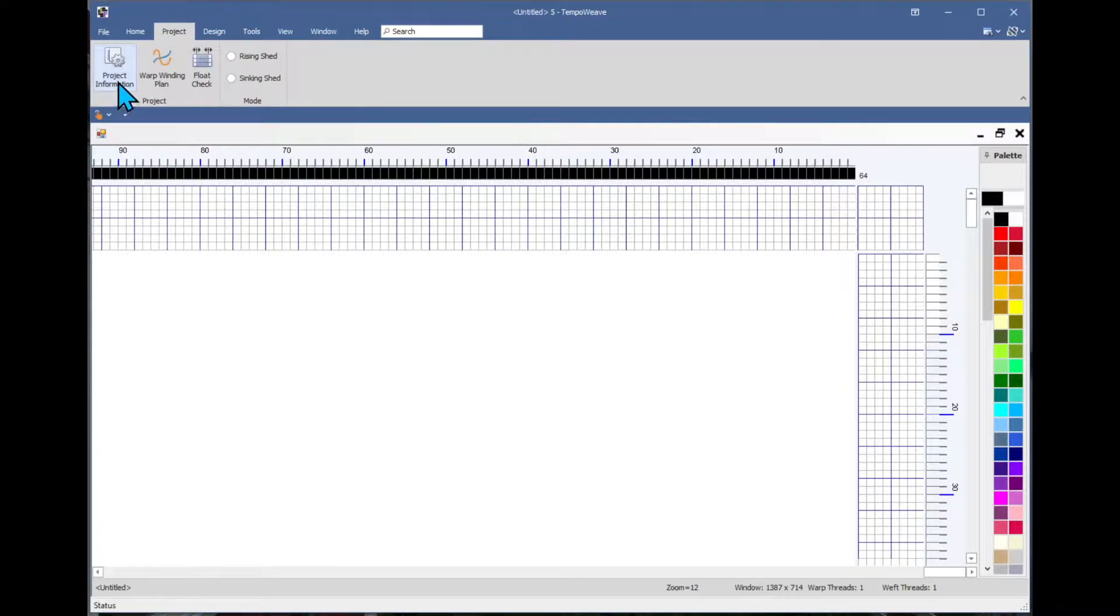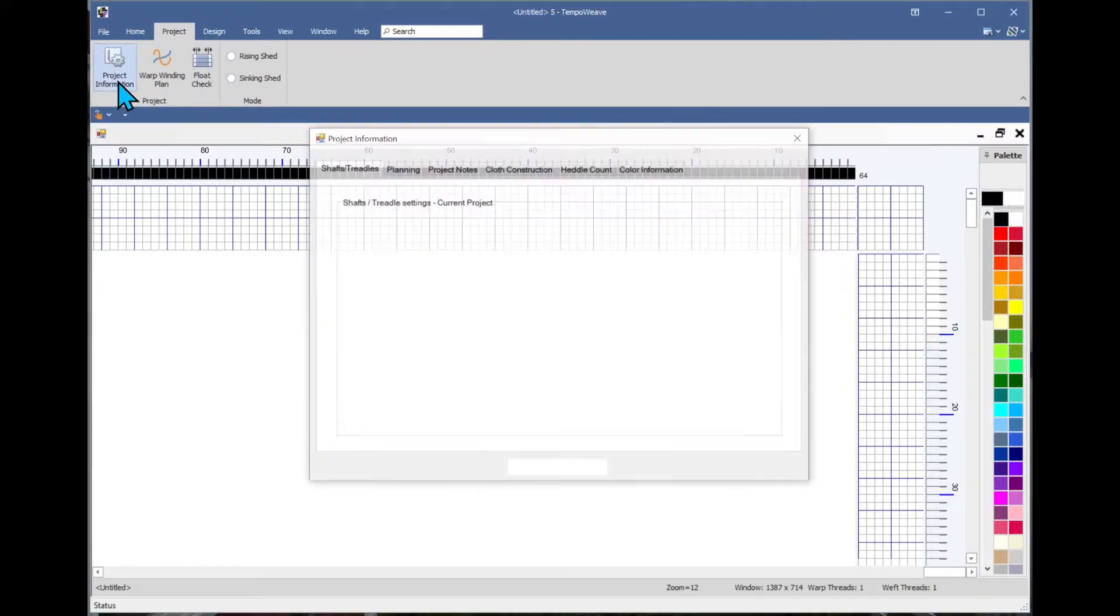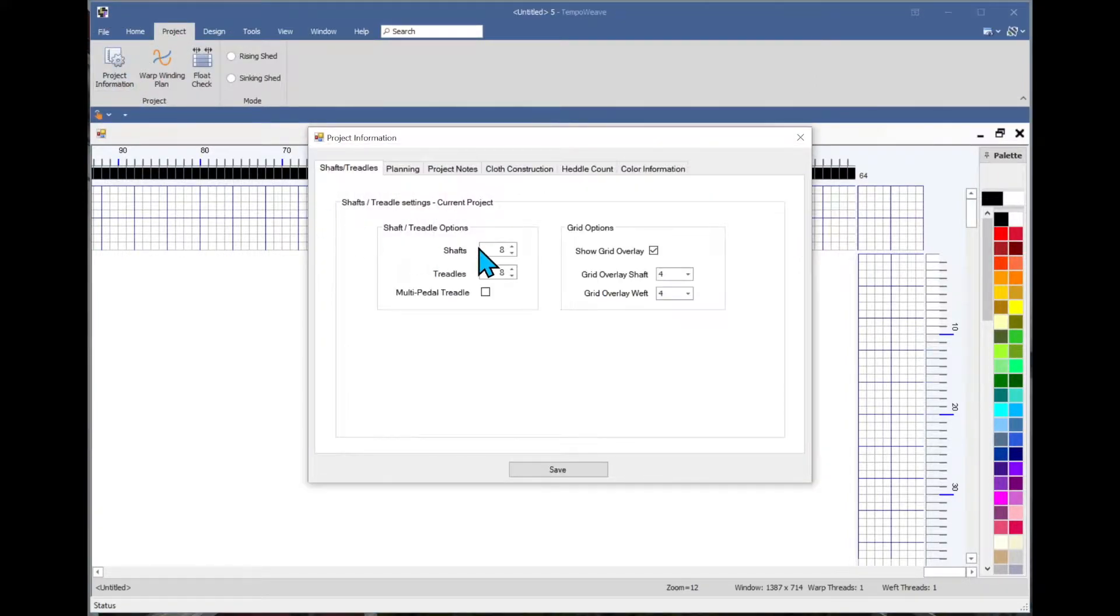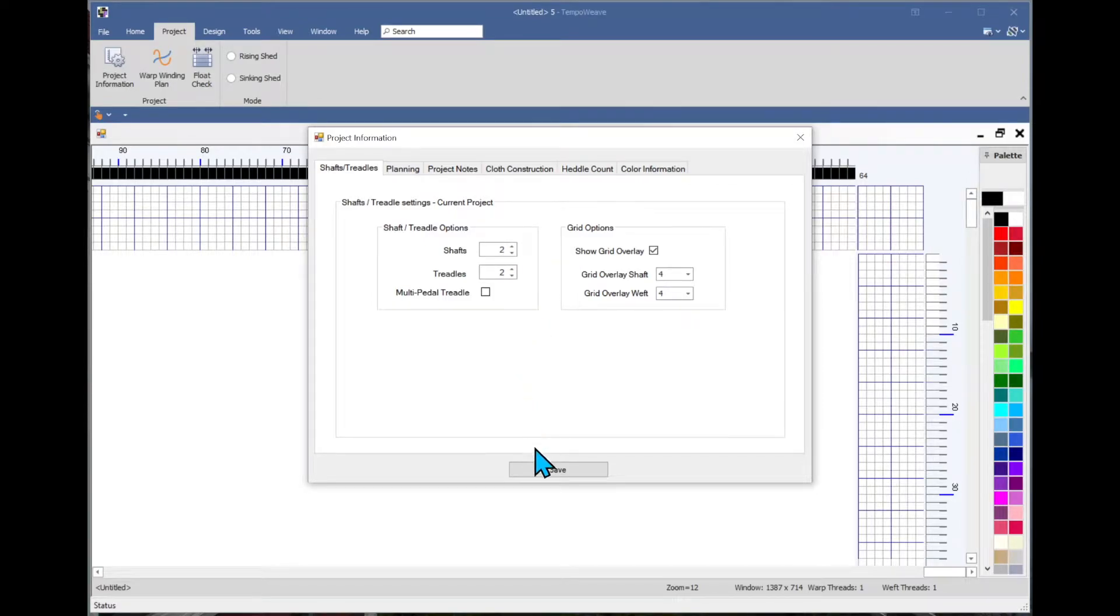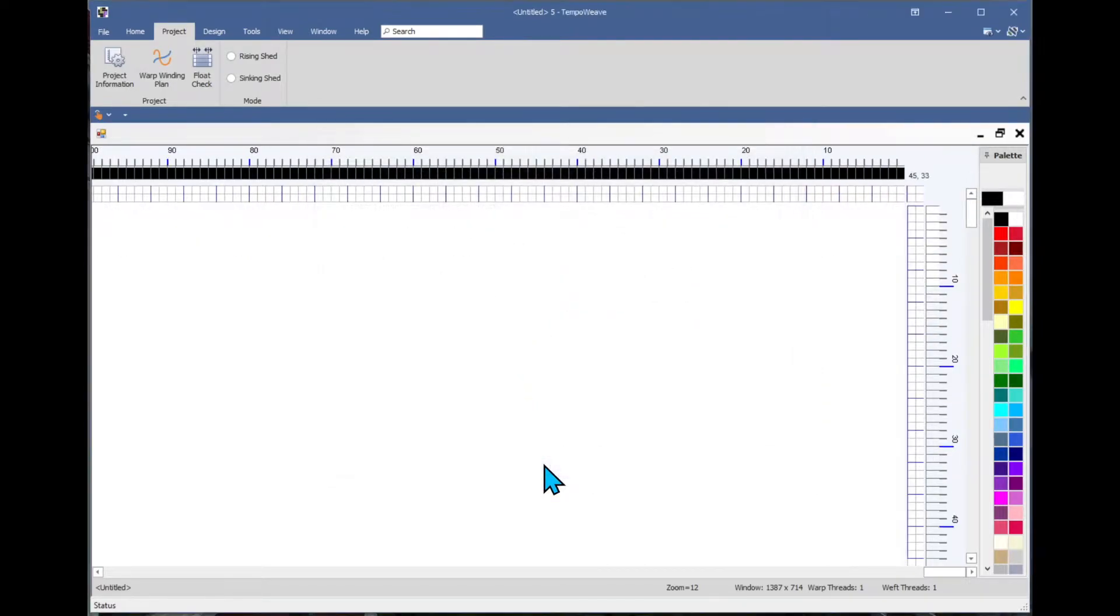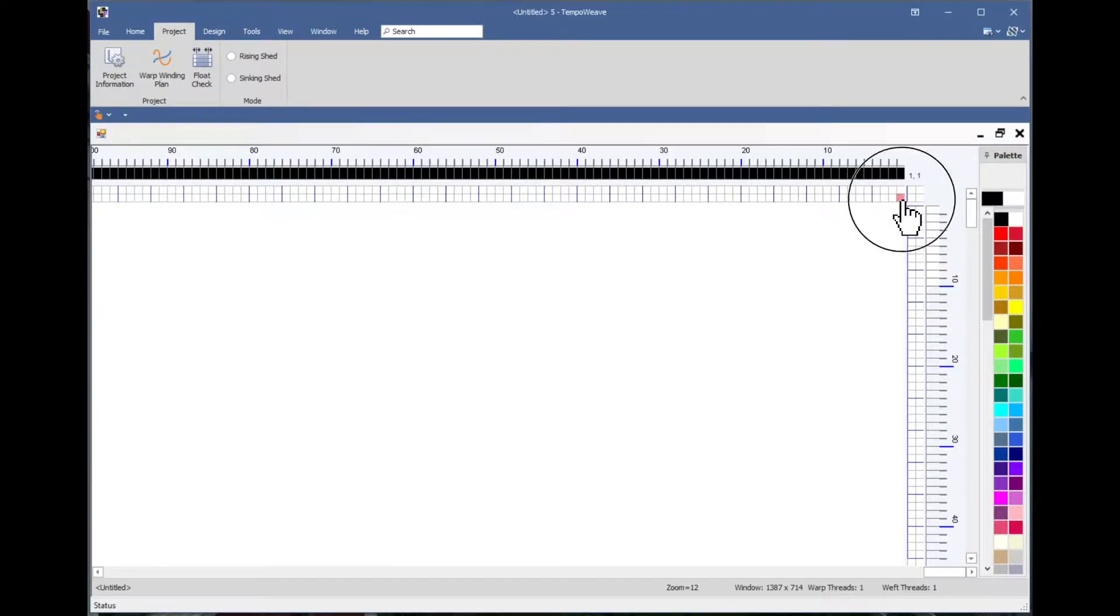I'm going to create a two block profile draft, so I want to change my shafts and treadles to two, and I'll begin by just drawing a simple design.